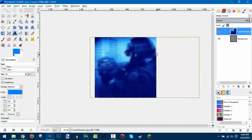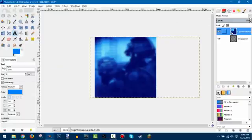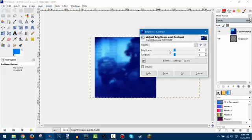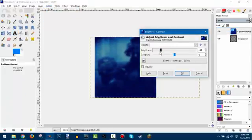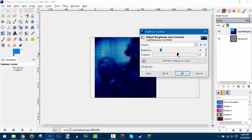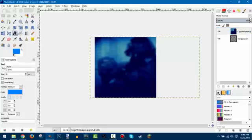Once you've got a blur you like, click on that layer and go to Colors > Brightness-Contrast. Drop the brightness a little bit and mess with the settings just a bit to add some contrast between the background and our text layer.